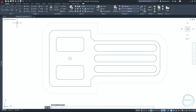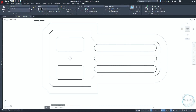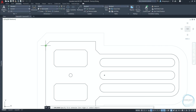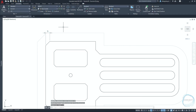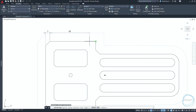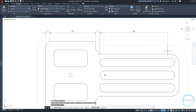Go to the annotate tab and click on linear. Start the dimensions from this endpoint mark. Type DIMC for the dimension continue command and click space, to dimension this part, this part, and this part.